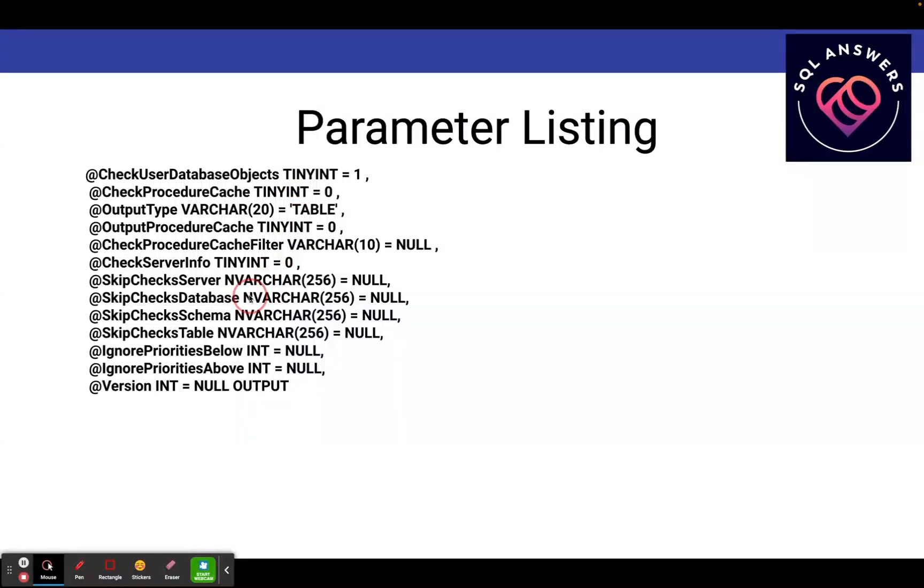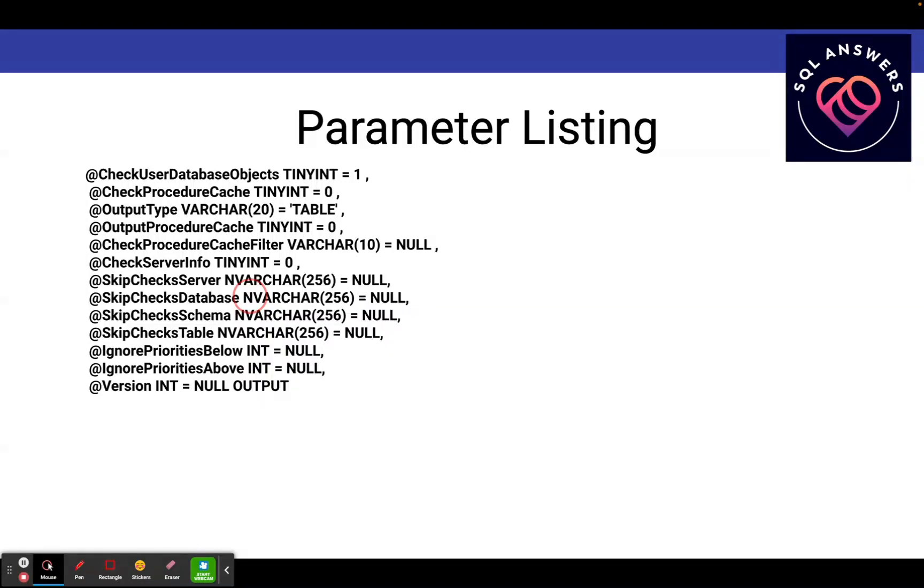Now, when you run SP Blitz, it usually doesn't take very long, maybe a couple of minutes. But just to be safe, you probably want to avoid peak activity on your system. So for the timing of your first run of it, do it on a weekend or an evening or sometime when your system is not heavily loaded.